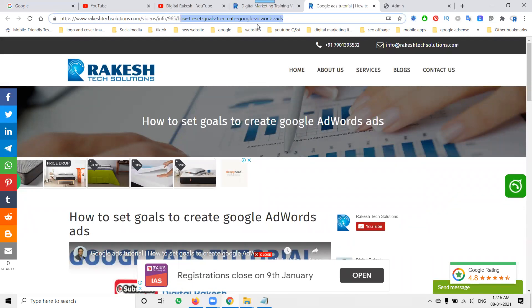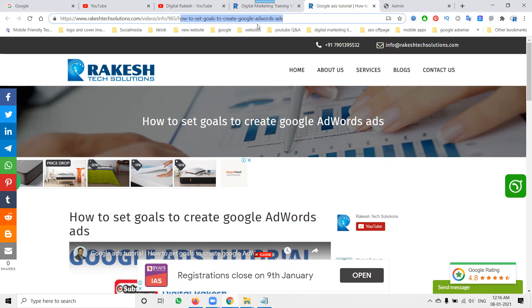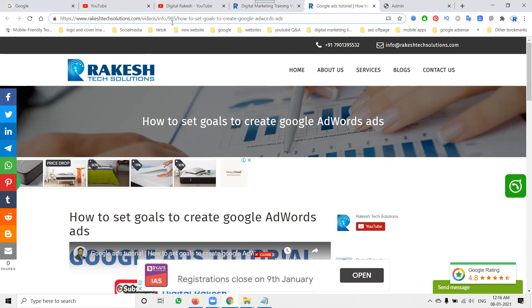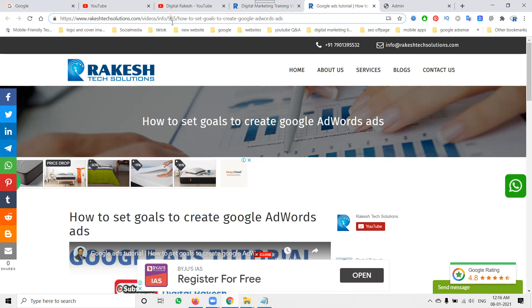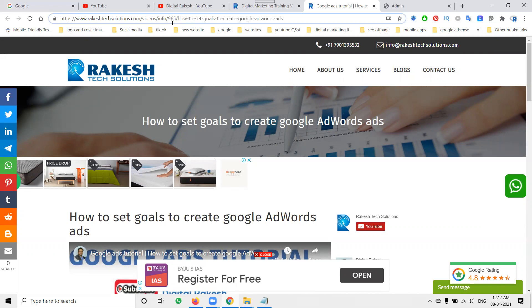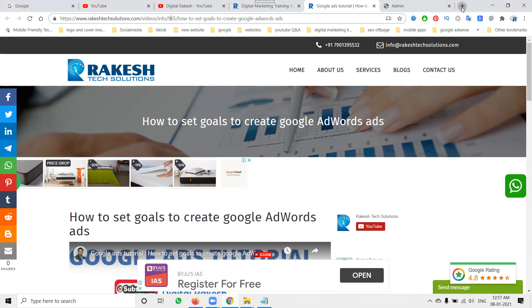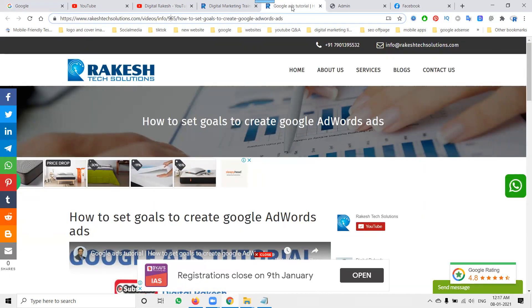If you don't create SEO-friendly web pages, nothing will work from Google search. The major key points in on-page SEO are: first, your URL structure; second, writing your SEO title, description, and keywords. Some people ask what to write for the SEO description. Even for Telugu websites, the SEO title, description, and keywords should be written in English.